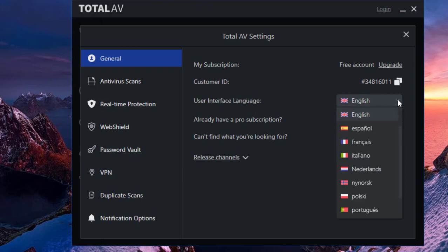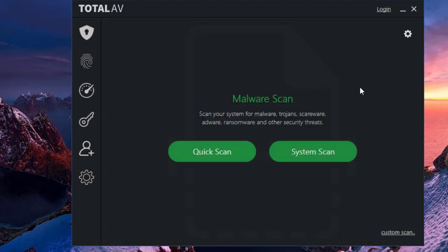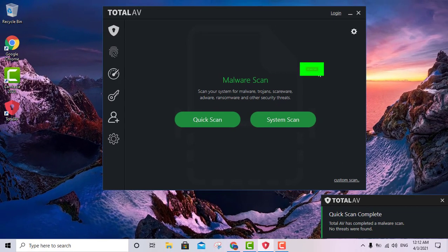Down here you have your settings option where you can change the language and activate notifications for your antivirus. So that's pretty much it for the basic features of the free version. With the professional version you obviously get more features, but you can't beat this free antivirus — it's free, it's great, and it has the most important things you want in an antivirus to protect you at all times.